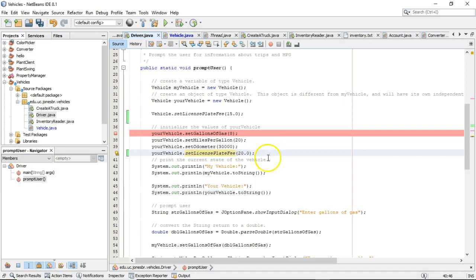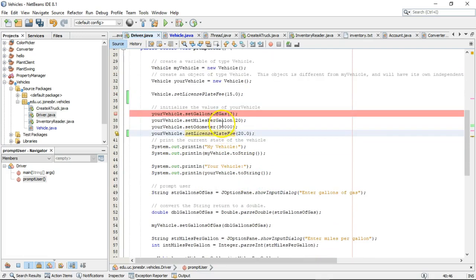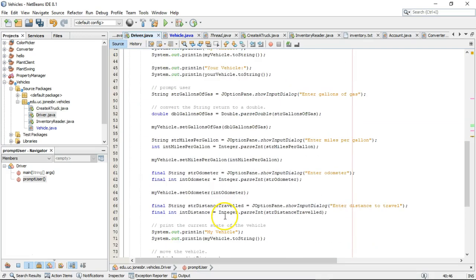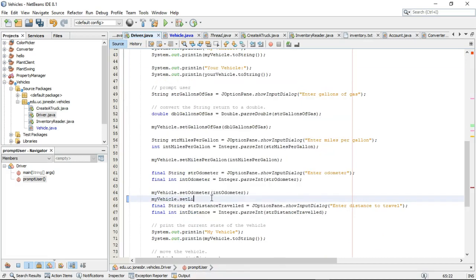And just kind of playing around here, let's go down to myvehicle. We'll go down to myvehicle.setLicensePlateFee and this time I'll say 30.